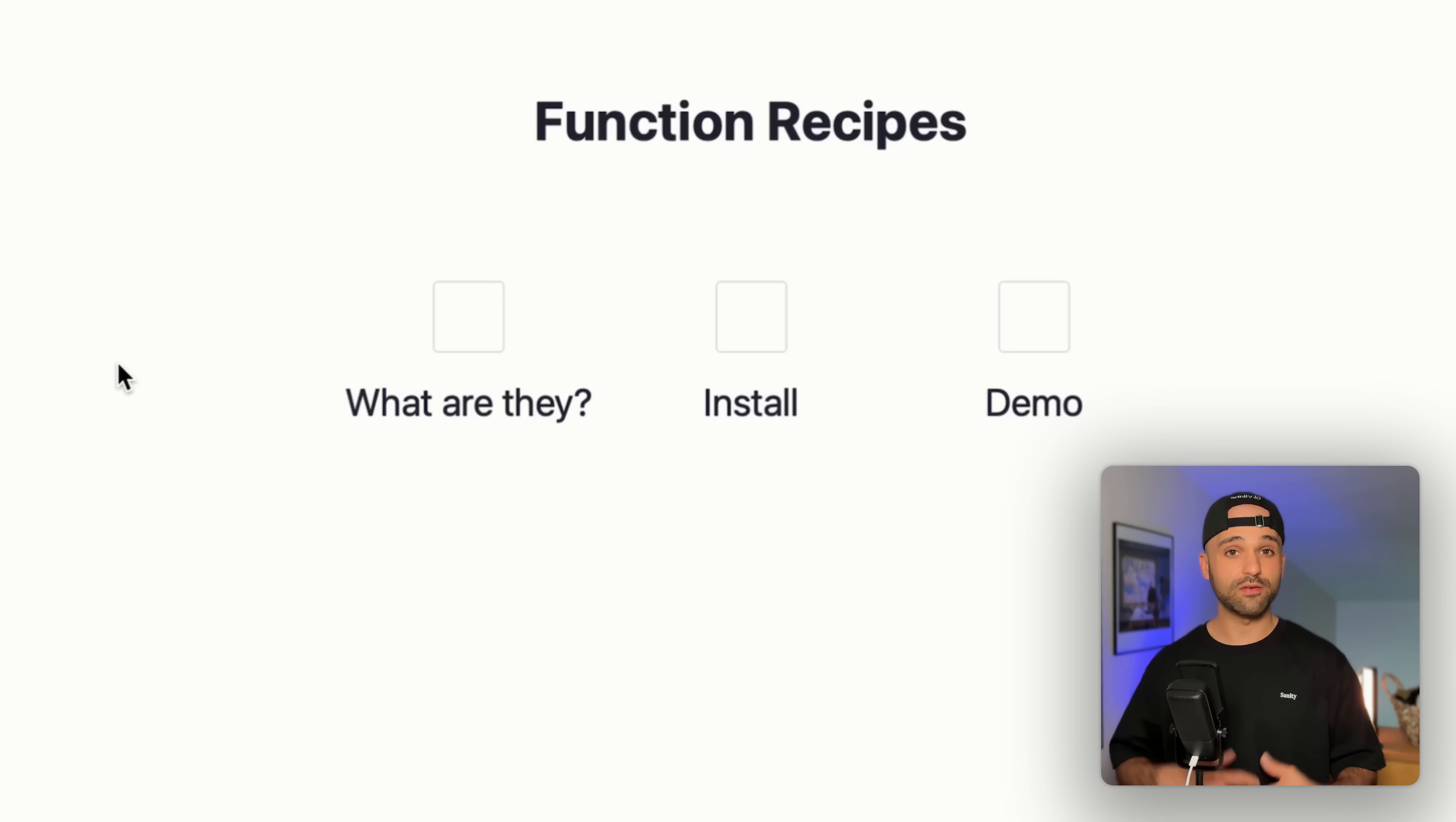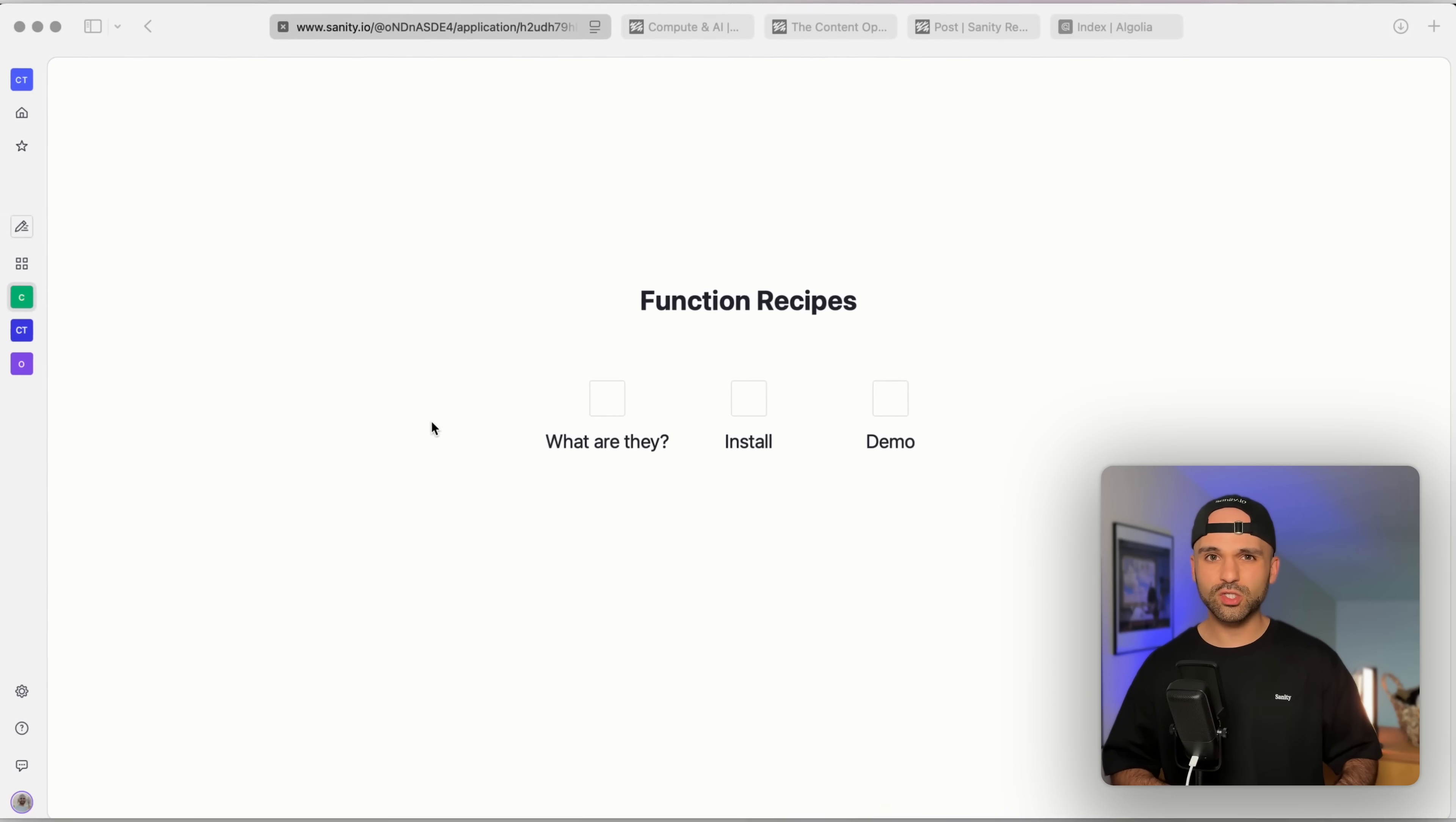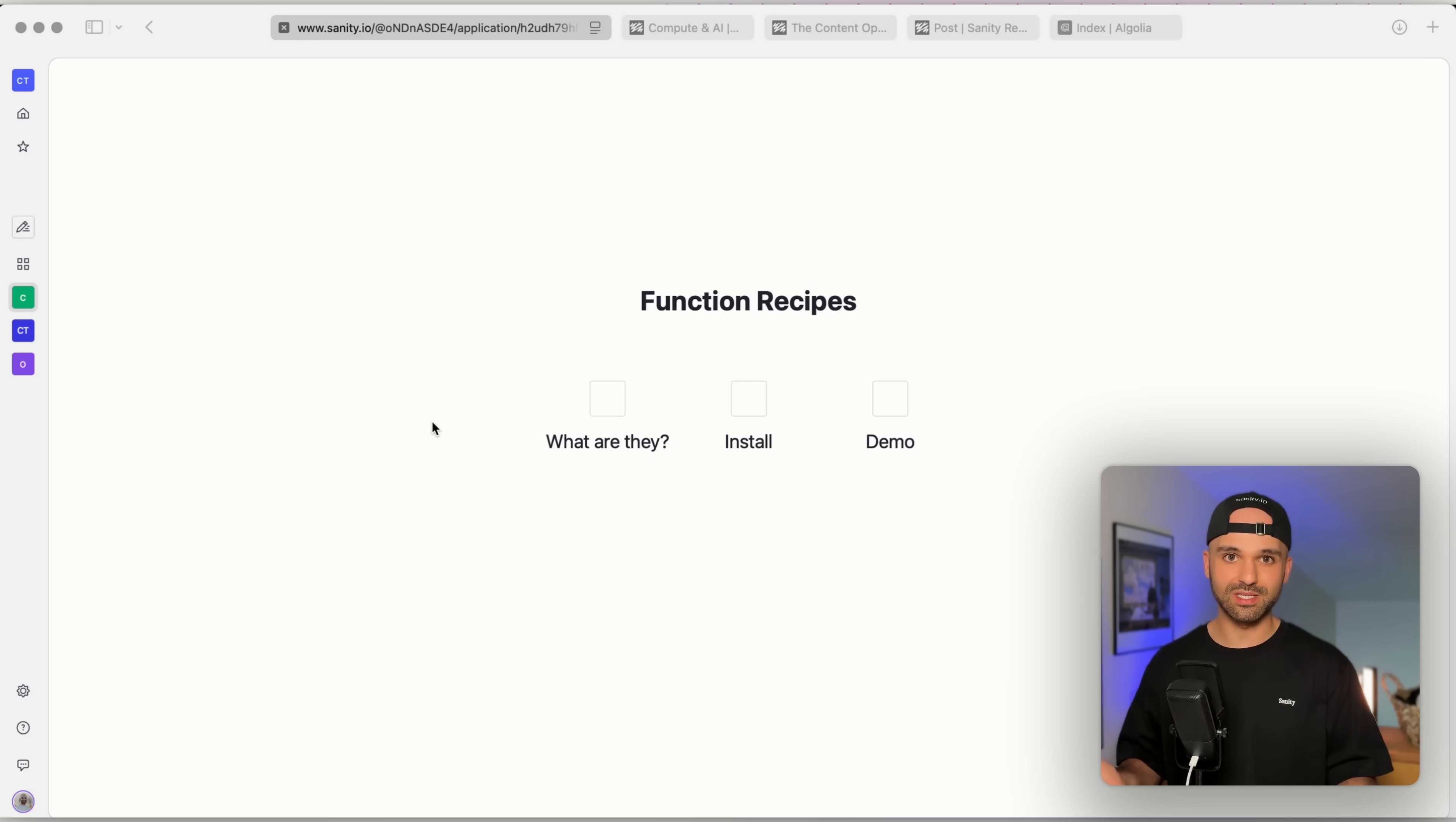Then we're gonna install one, and finally, we're gonna give a demo of that installed function recipe working. We're not gonna get too much in the weeds of the individual specific steps for this recipe, but just overall so we get an idea of how to leverage these recipes. Let's dive in.